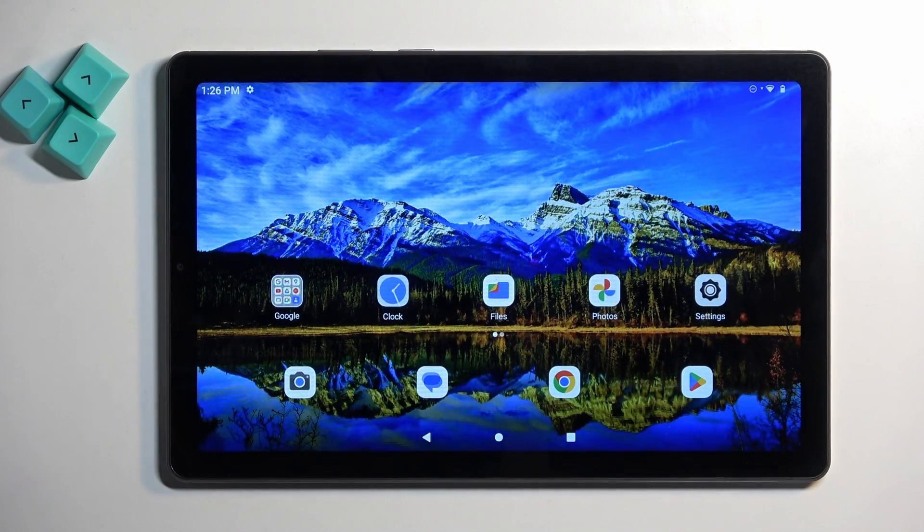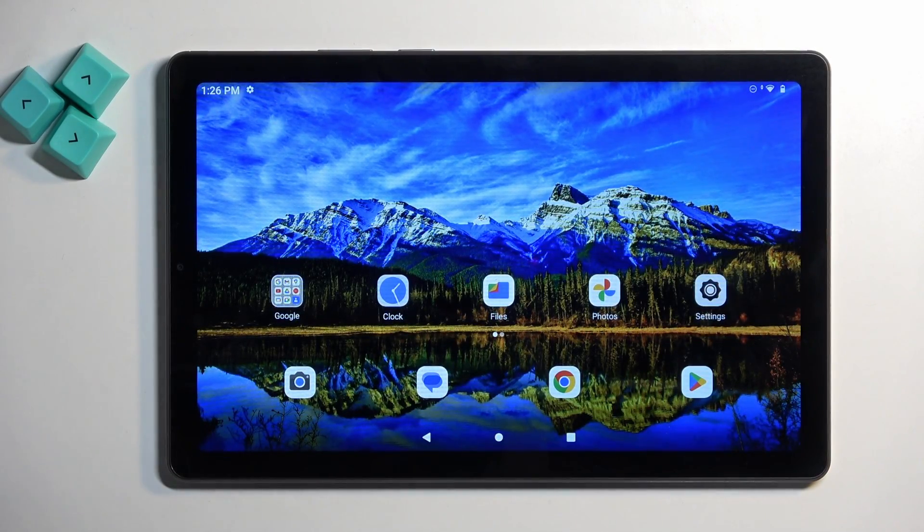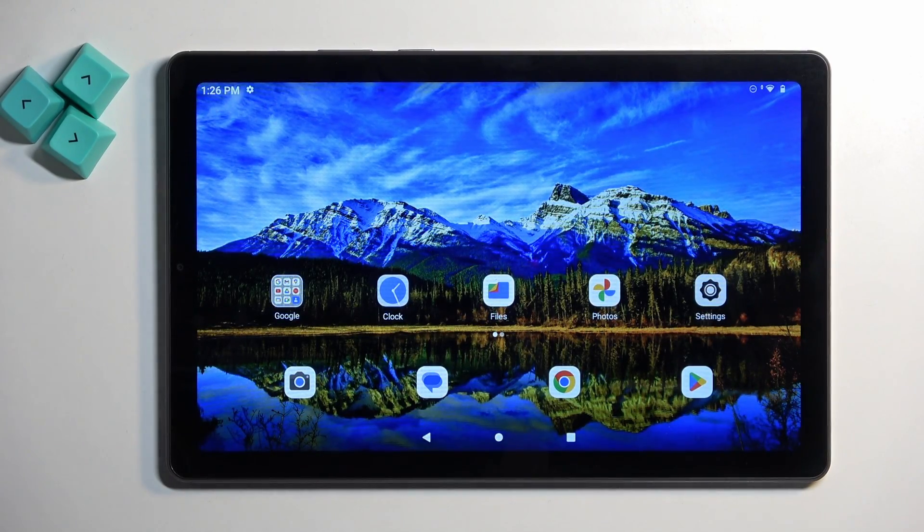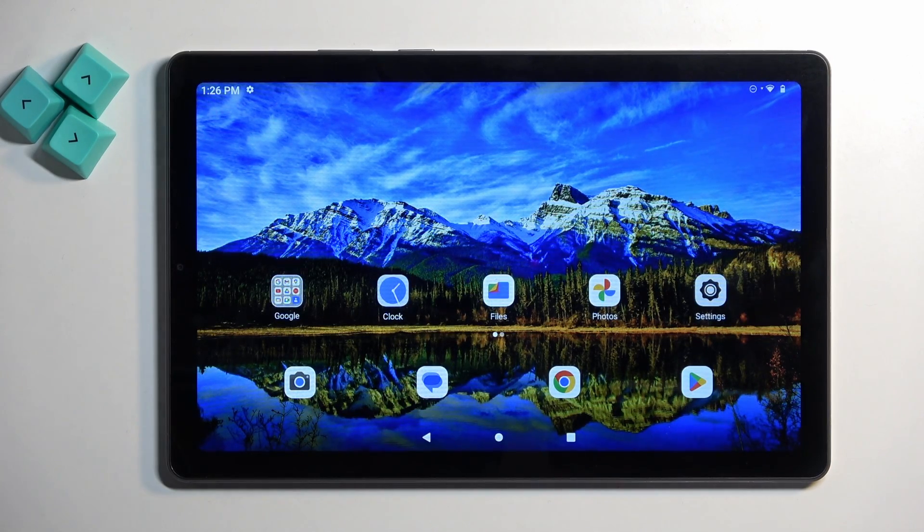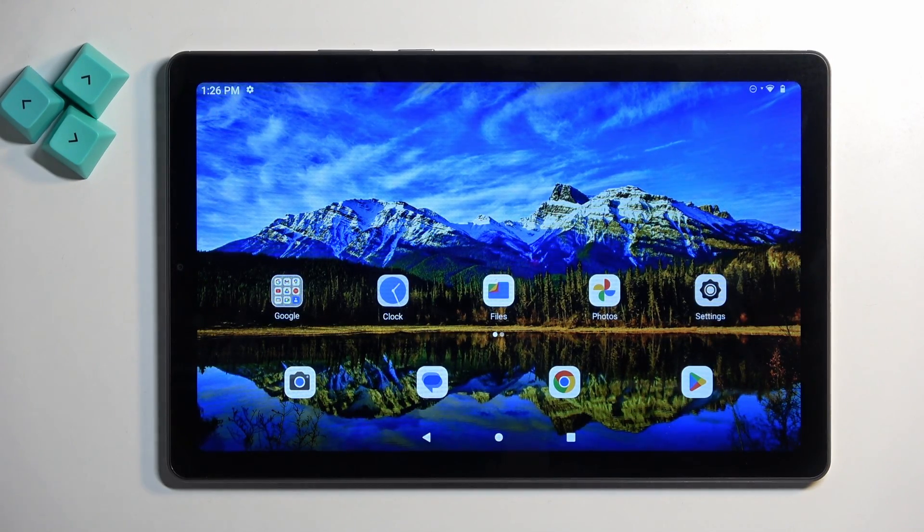Welcome. This is a Lenovo Tab M9 and today I will show you how you can hard reset this device through recovery mode in order to get rid of things like screen locks.